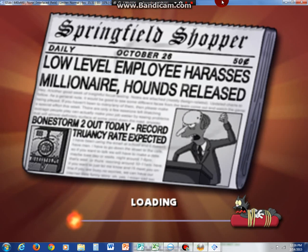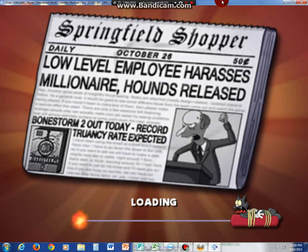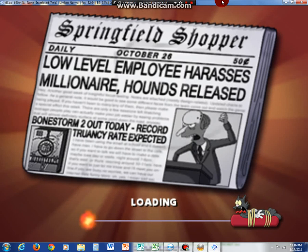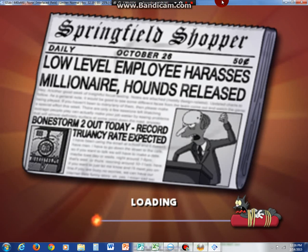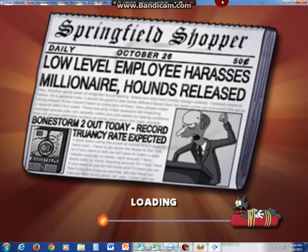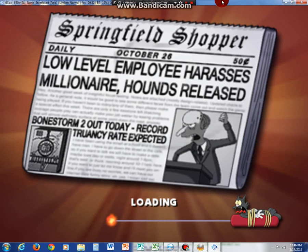Okay. Low level employee harasses millionaire. Hound's release. I feel like that has something to do with Homer.